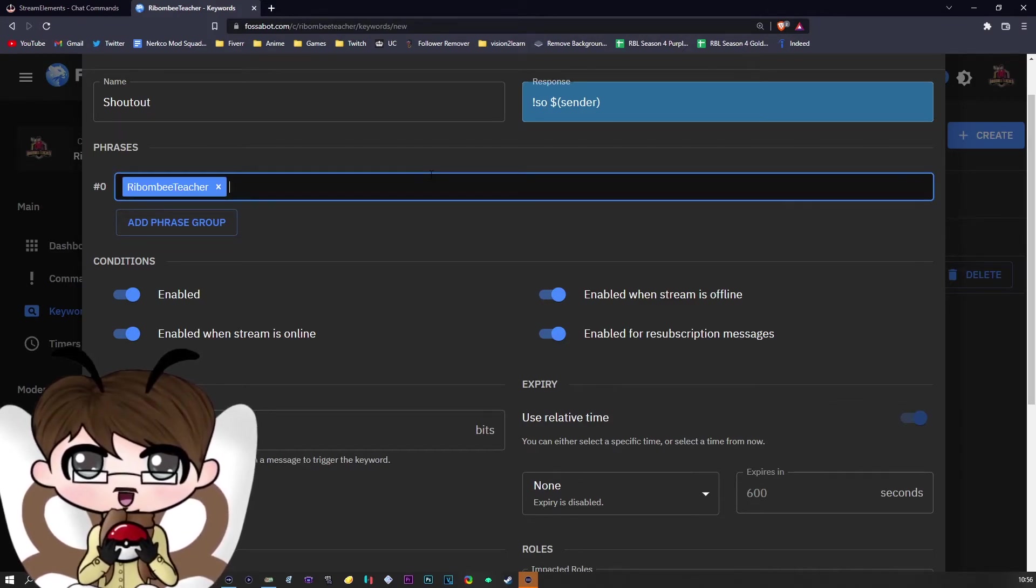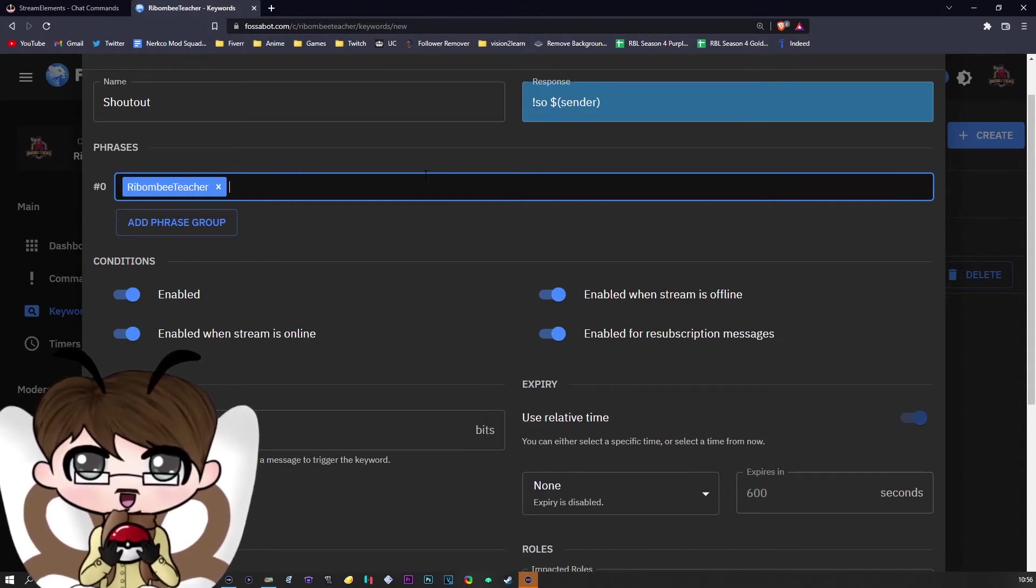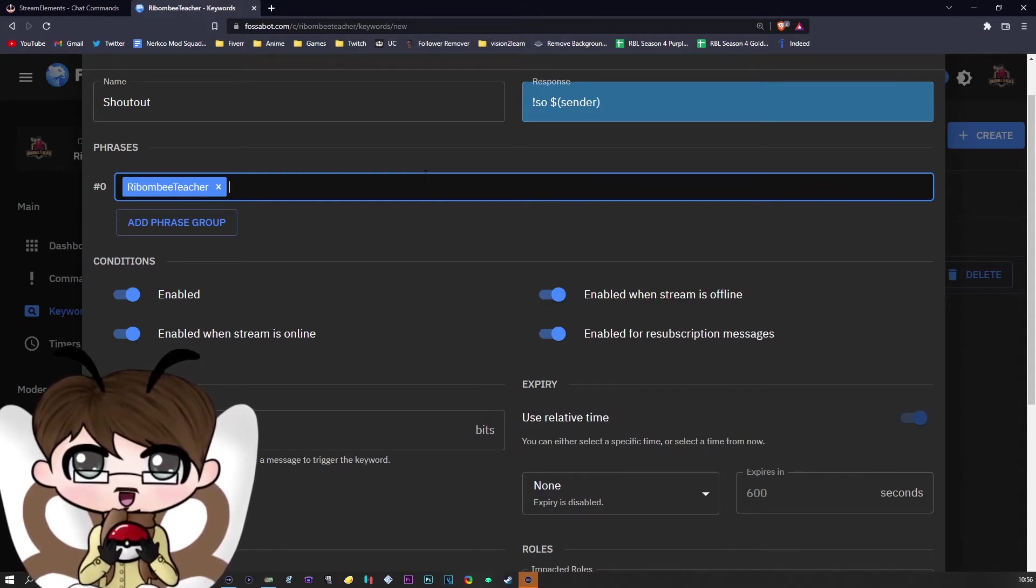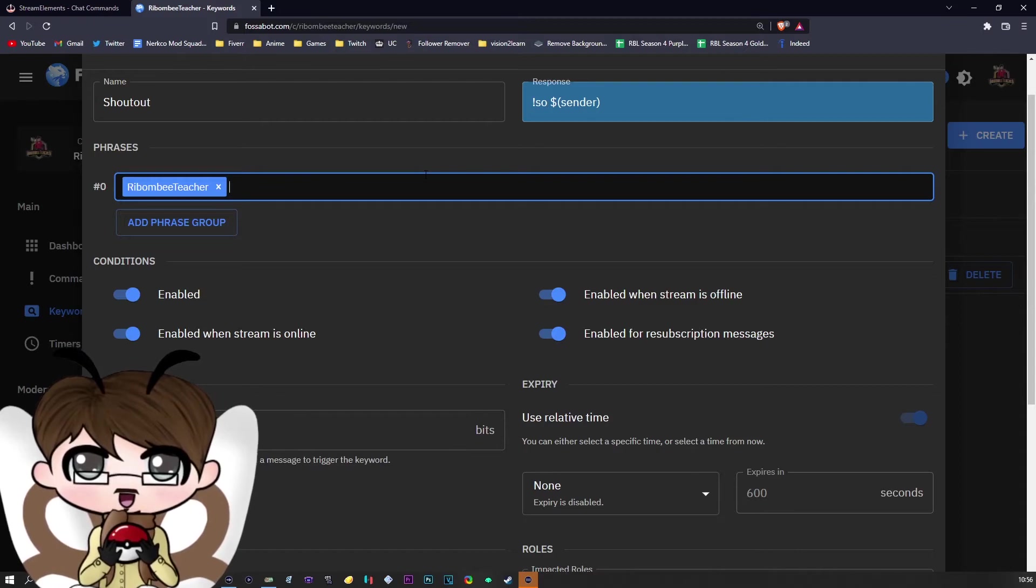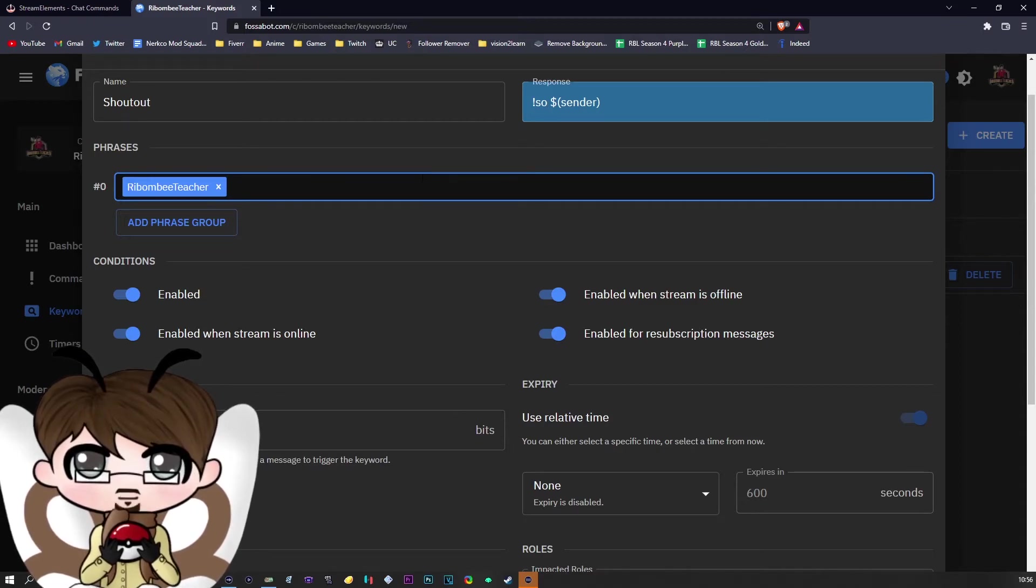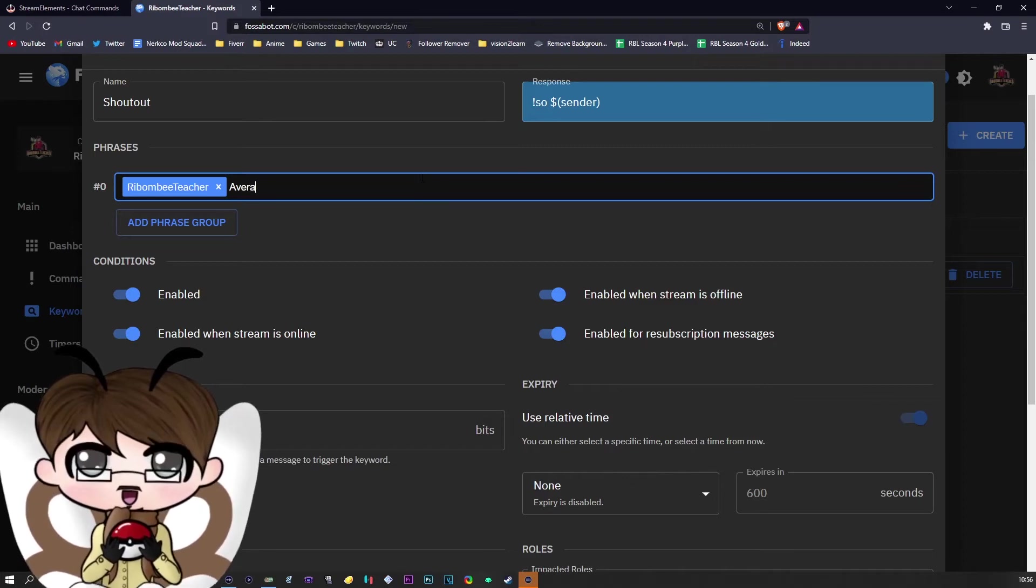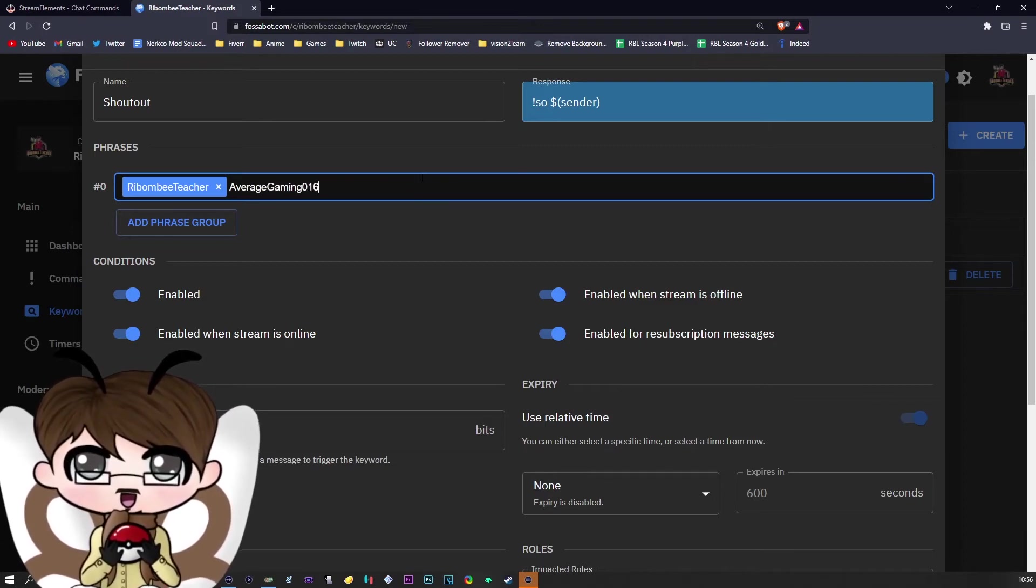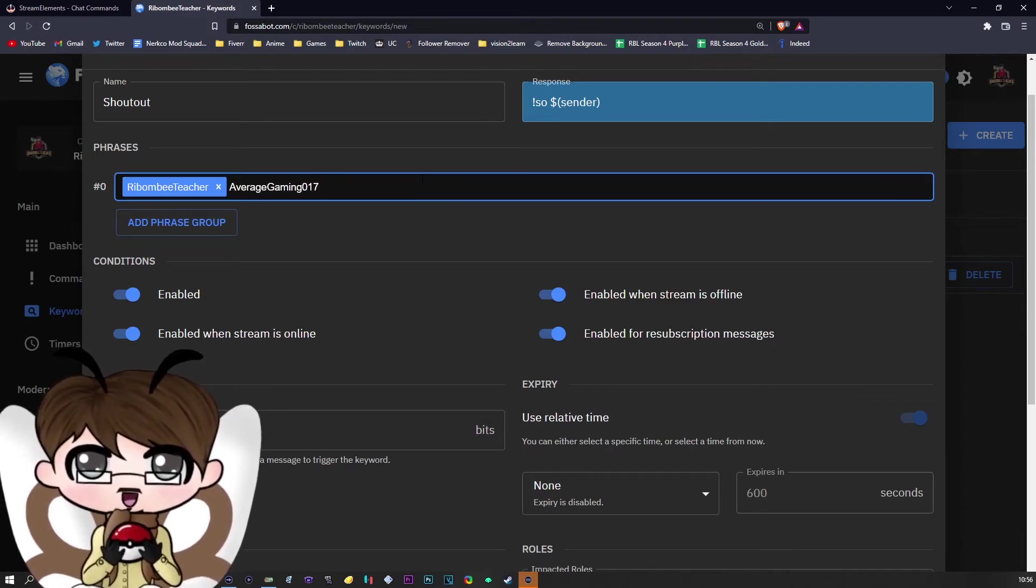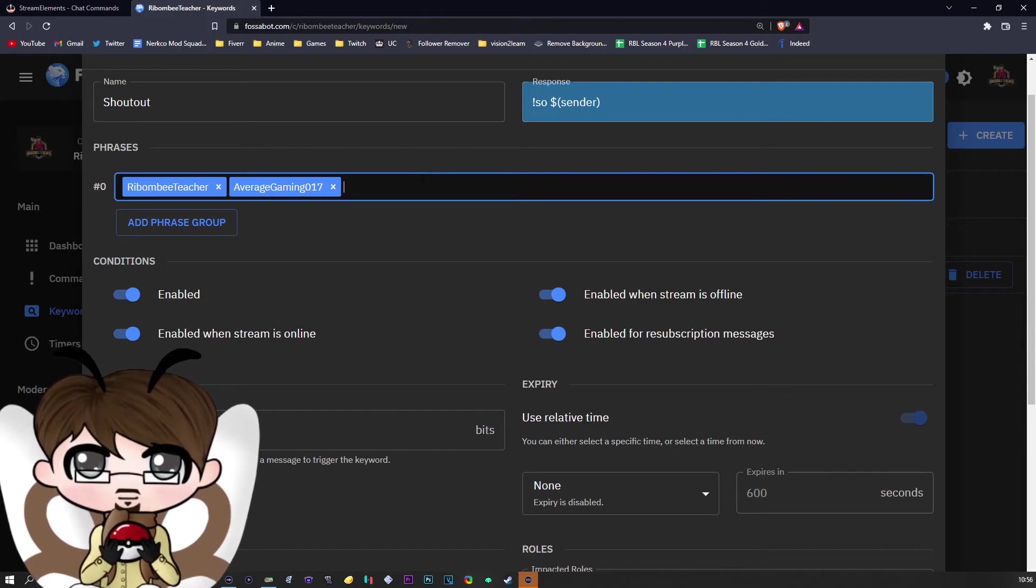Now, if you want to add multiple people to your keyword, you can actually do this all in one go. However, do not—for example, if I type the name of one of my mods, Average Gaming 017, shoutouts to Average of course—and I put it here...